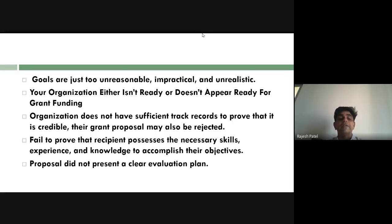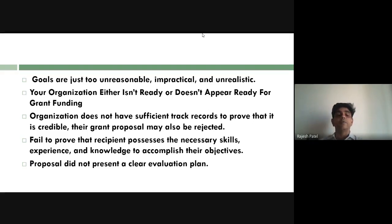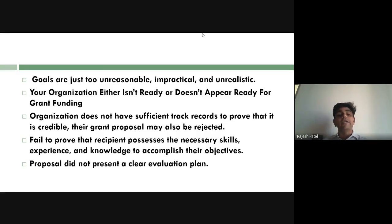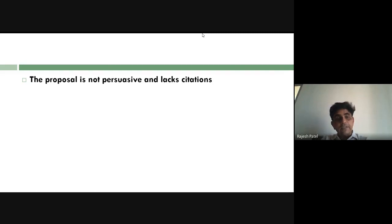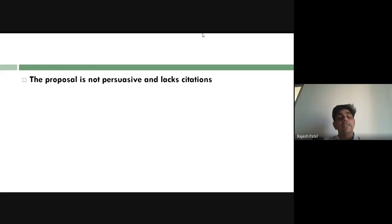You must also prove that you have the necessary skills, experience, and knowledge to accomplish the project objectives. For example, if you are working on bioinformatics and proposing a new metagenomics analysis program but your biodata shows no computational or programming background, the assessor will doubt your ability to complete it. Additionally, the proposal must present a clear evaluation plan with measurable outcomes, and should include proper citations to show thorough literature review.